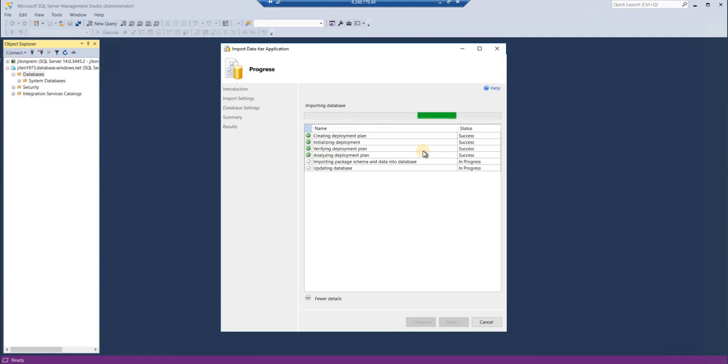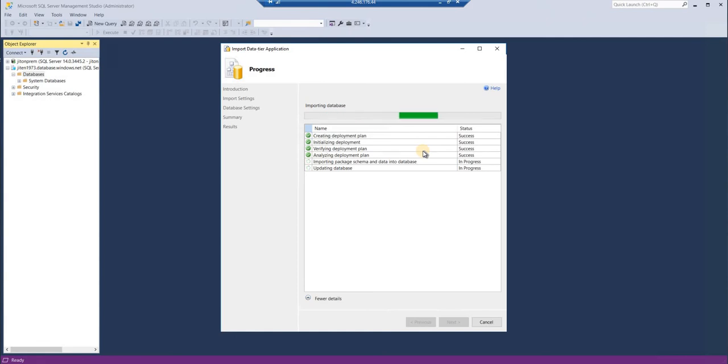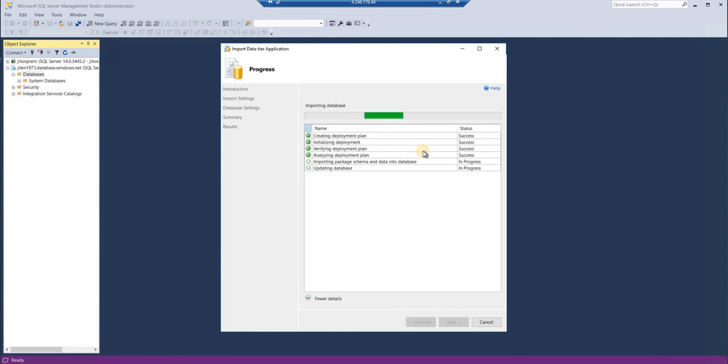It will provide you all the list of errors. You'll have to resolve those errors each and every one, and then you can again proceed. This is a very good way of migrating your database to Azure cloud so that you ensure that your data and schema integrity is at the highest. Let me pause this video and I'll come back once this gets finished.